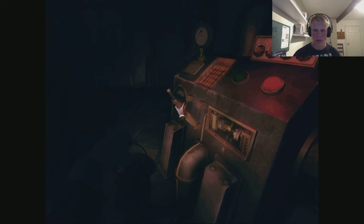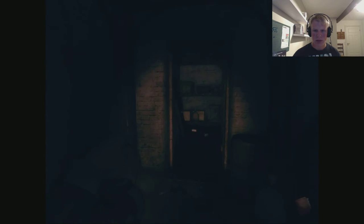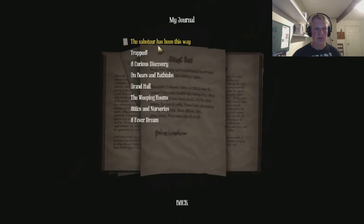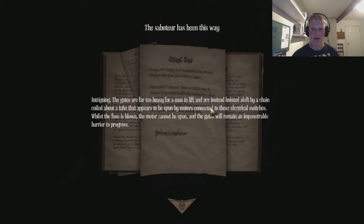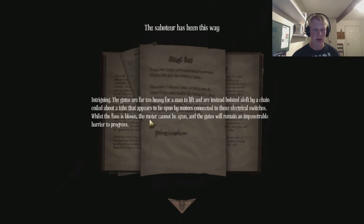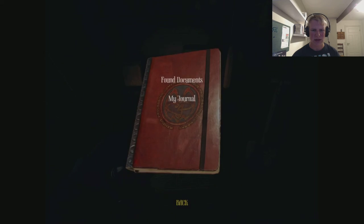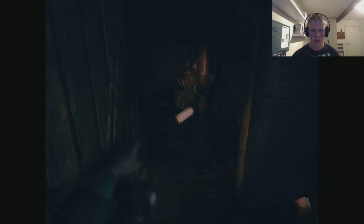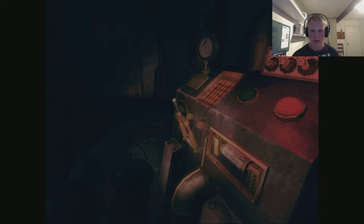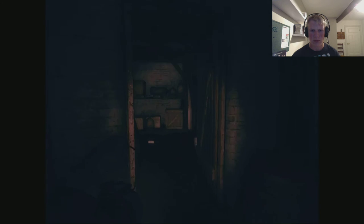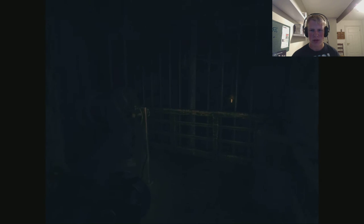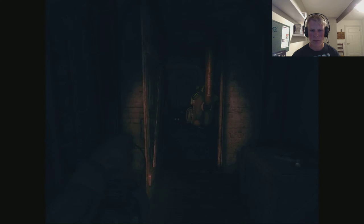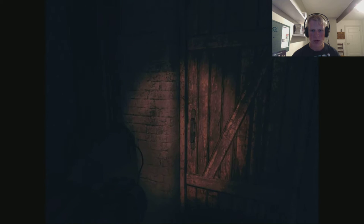Maybe this one? Yeah. Let's pull this one out. Intriguing. The gates are far too heavy for a man to lift and are instead hoisted aloft by a chain coiled about a tube that appears to be spun by motors connected to these electrical switches. While the fuse is blown, the motor cannot be spun and the gates will remain an impenetrable barrier. Progress. Okay. I guess we'll use this one.